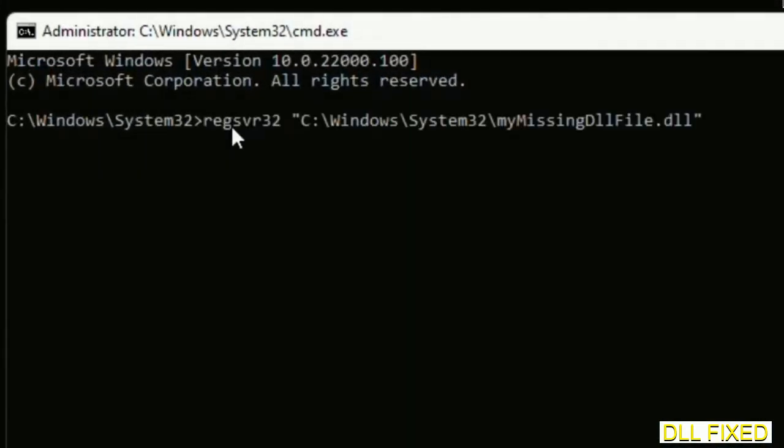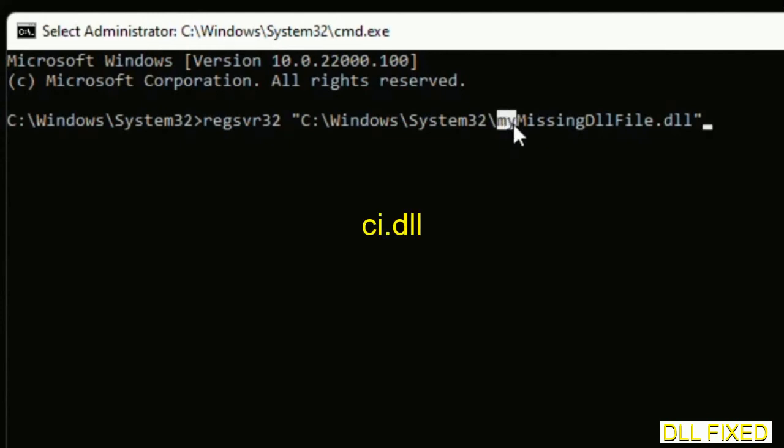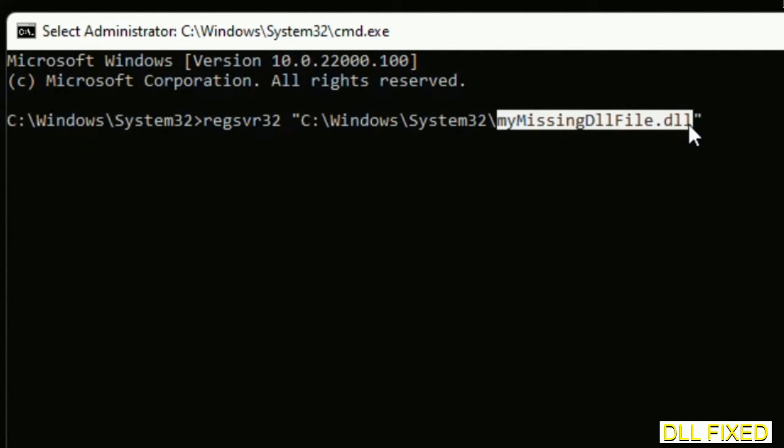In this command prompt, type this command carefully. Now just replace with the DLL file which we have just copied and execute it.